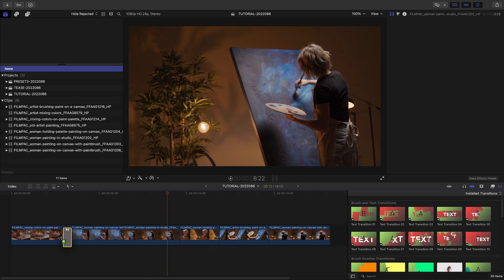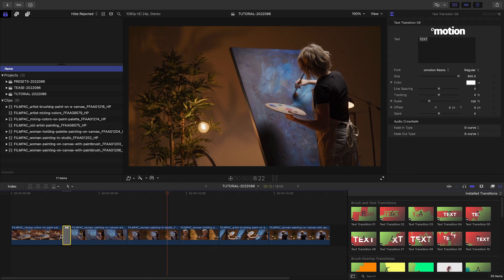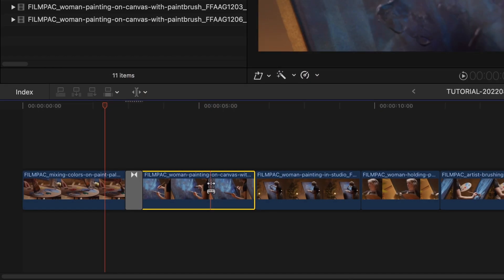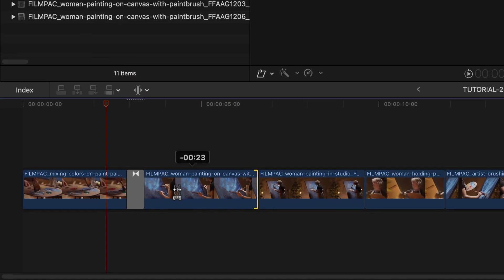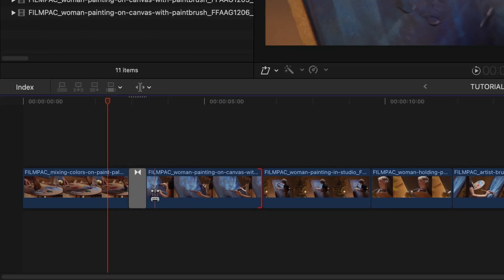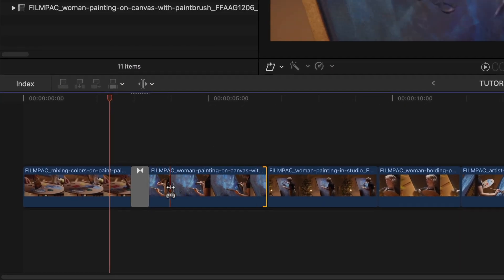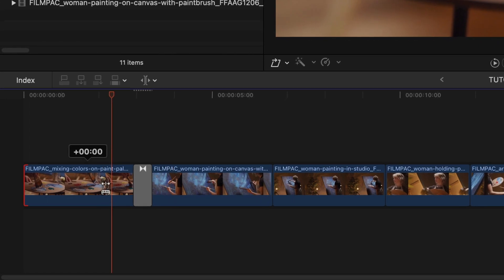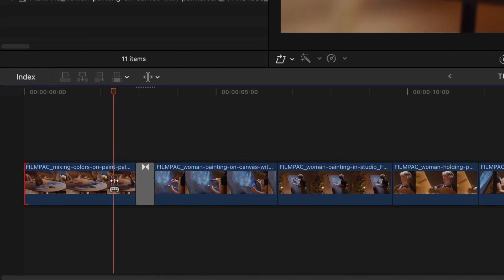I'll drag number 9 between my first two clips. Like any other Final Cut Pro Transition, make sure you've got overlap and handles between the two clips.